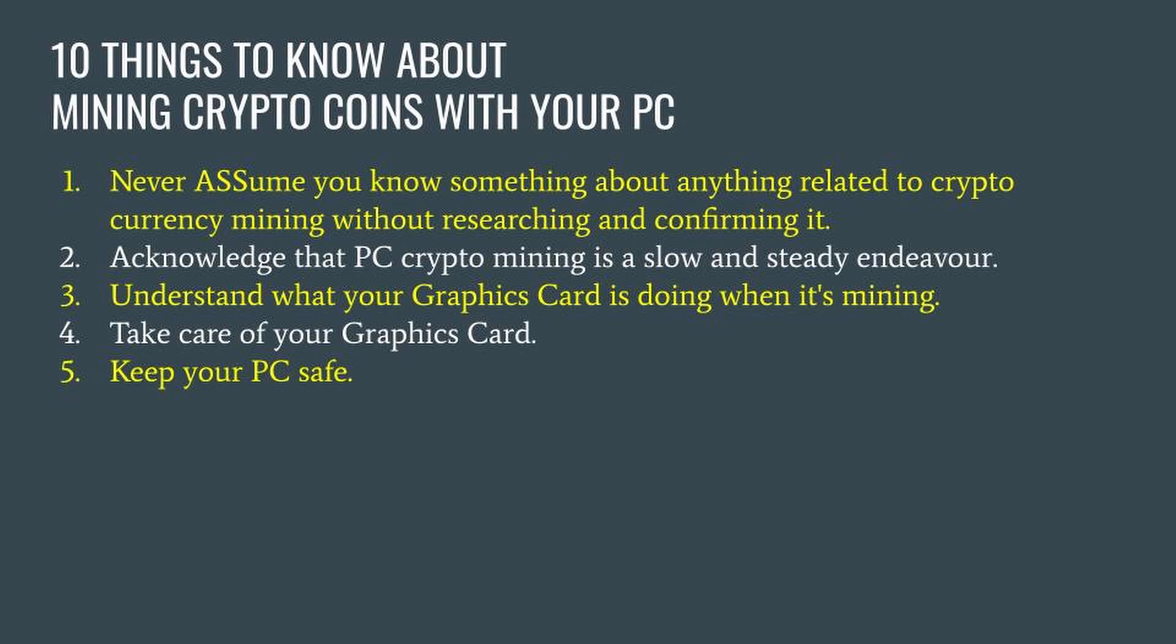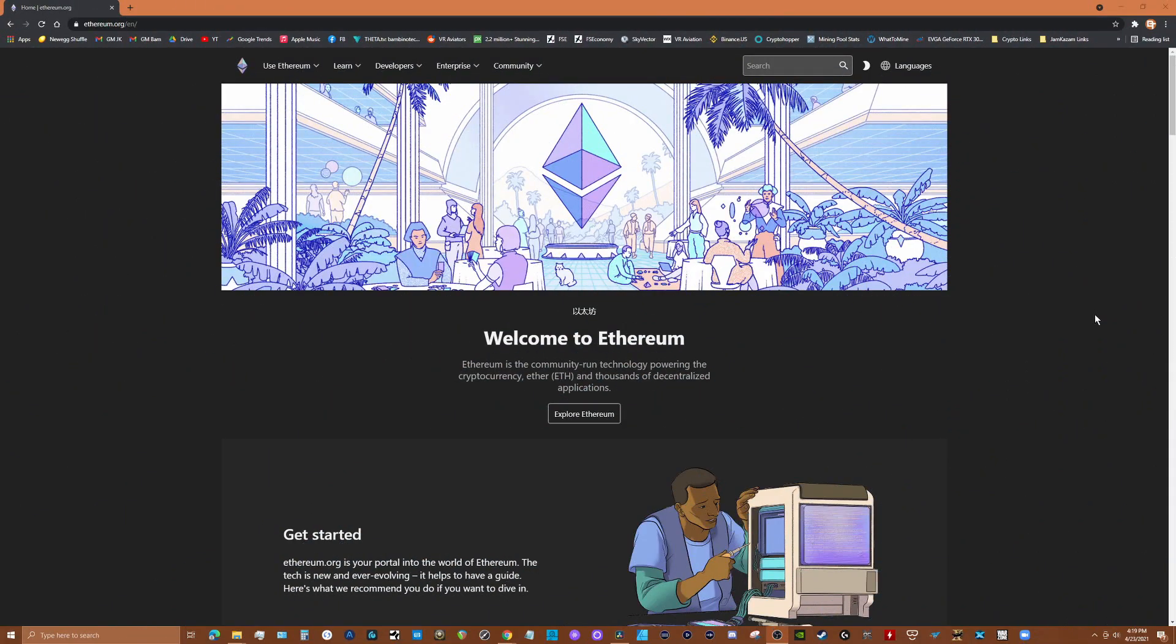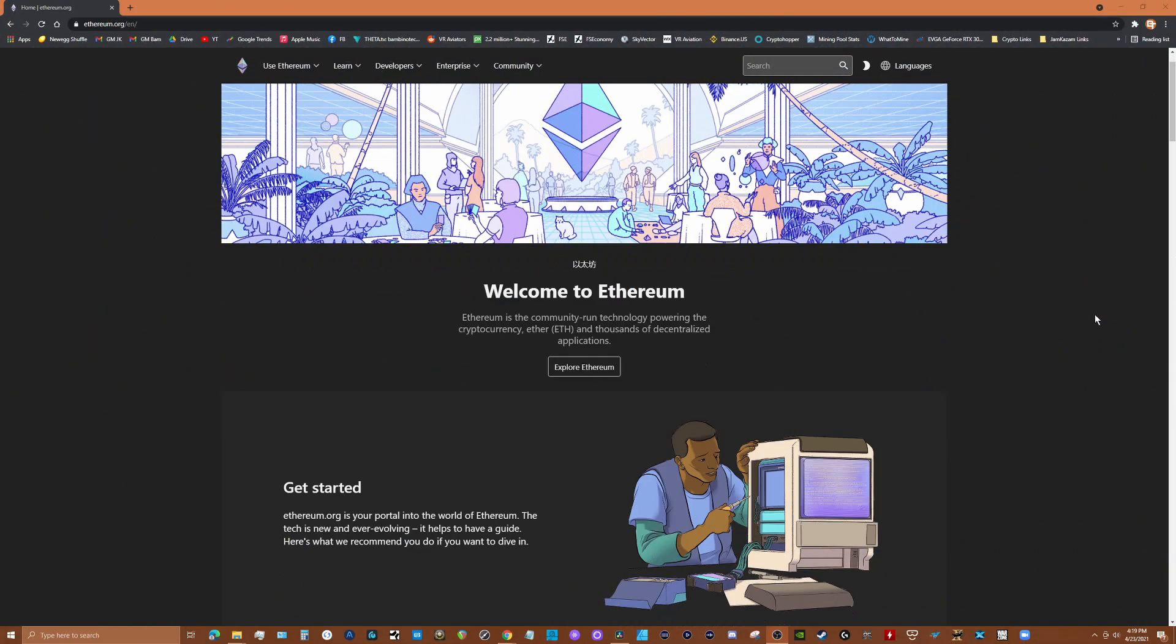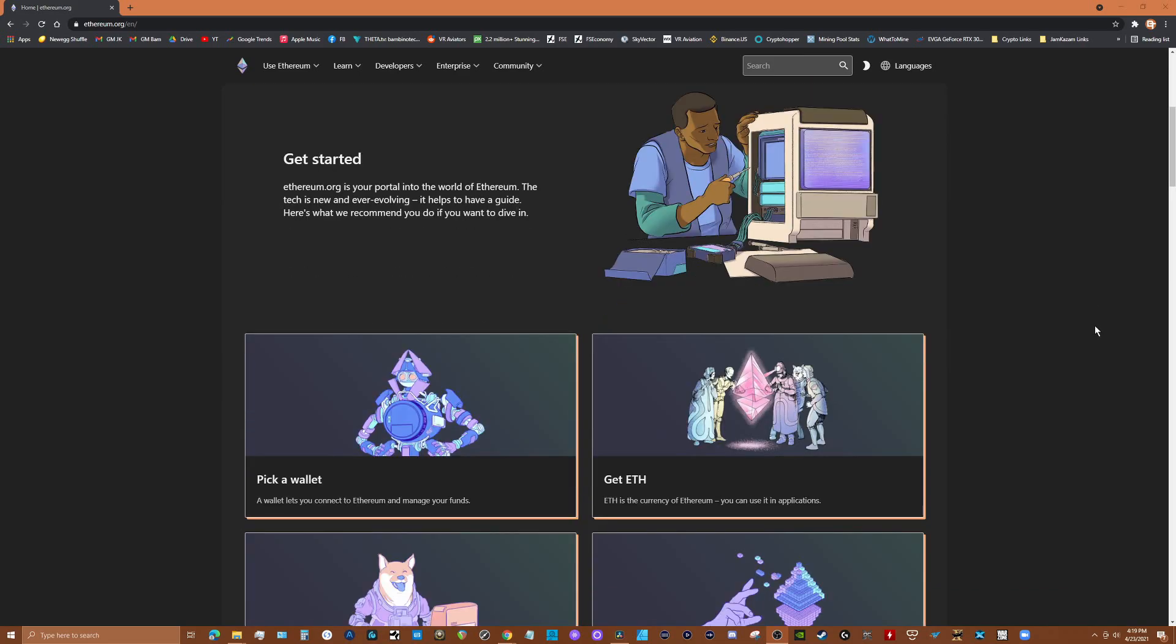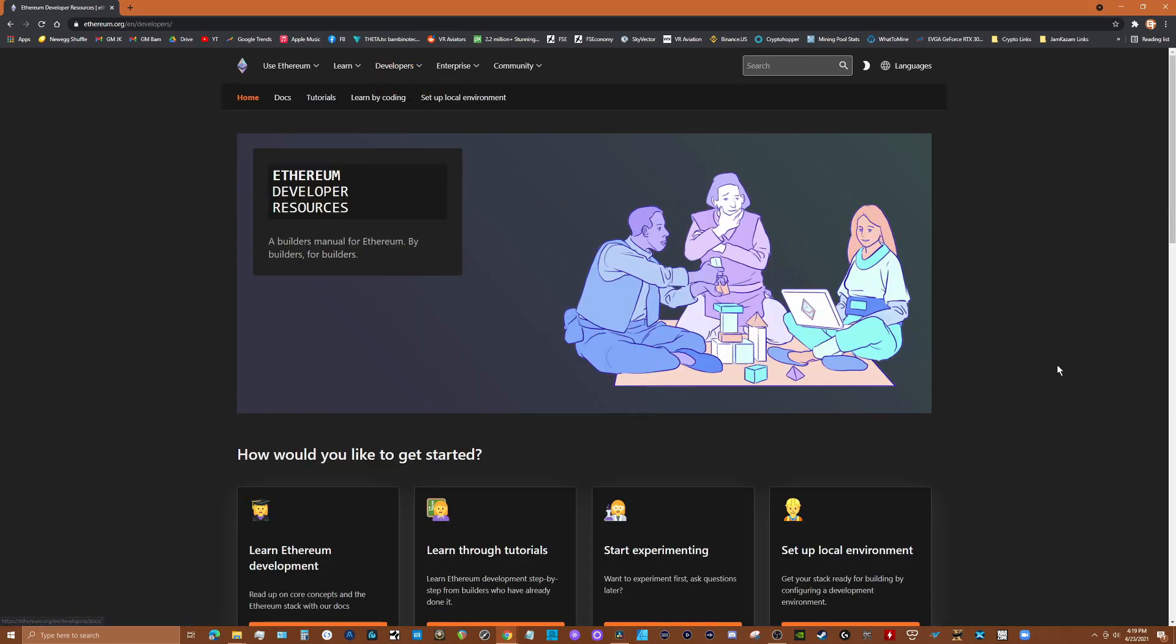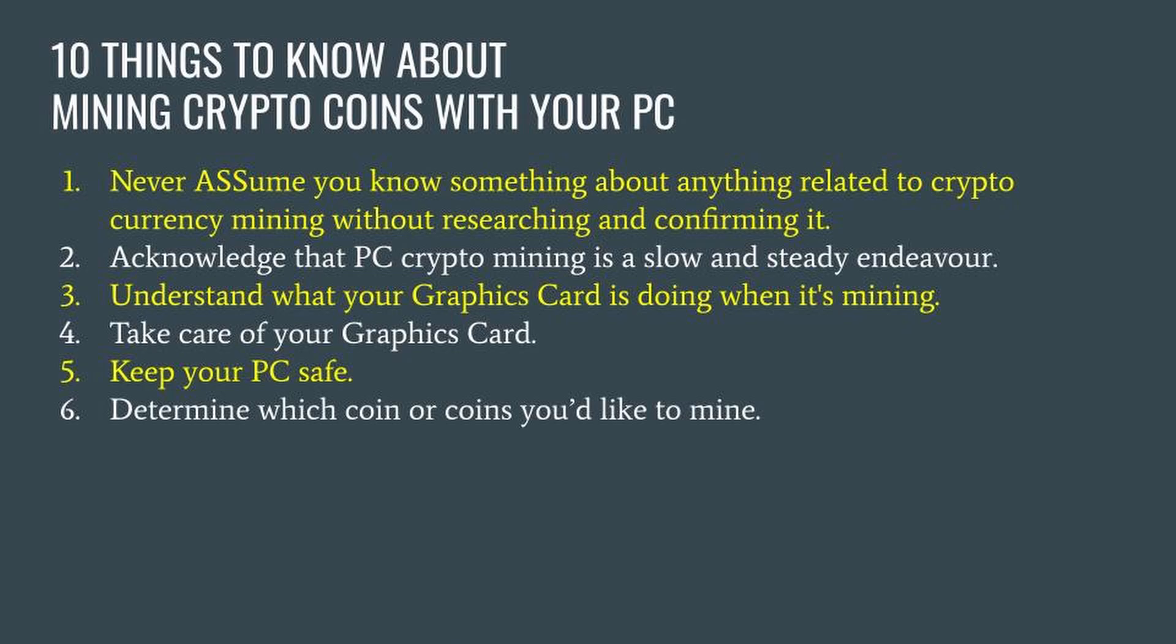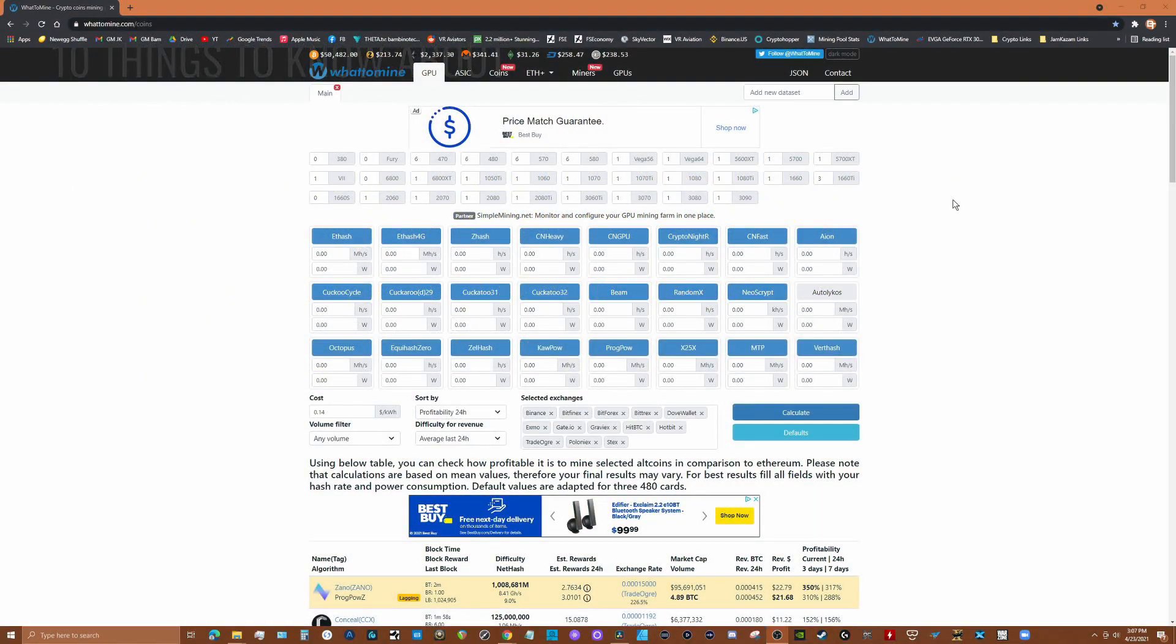Number six: determine which coin or coins you'd like to mine. Whether your motivation is short-term profit or long-term investment, you need to figure out which coins you're going to mine. Most people mine Ethereum because it tends to be the most profitable and it has considerable development momentum behind it. However there are many coins that have promise and can be profitable to mine as well.